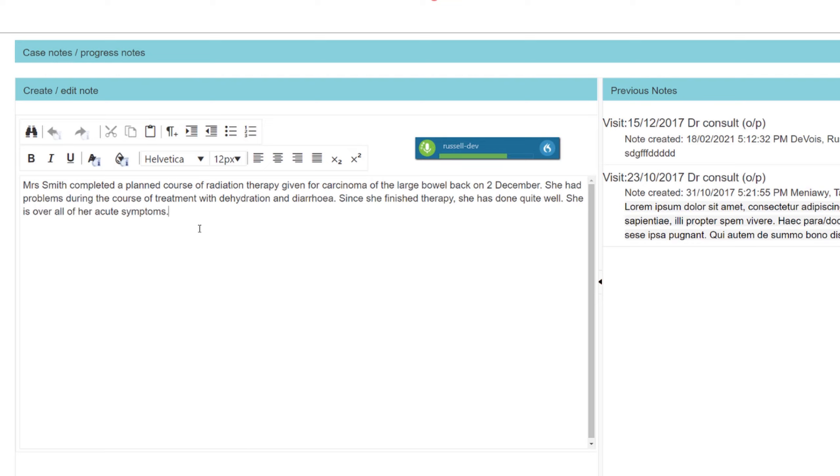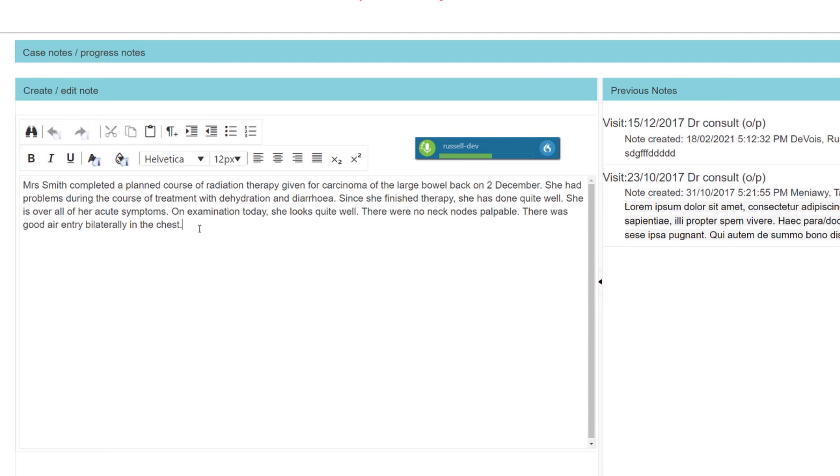On examination today, she looks quite well. There are no neck nodes palpable. There was good air entry bilaterally in the chest. Abdominal examination failed to reveal masses. There is no evidence of perineal recurrence.